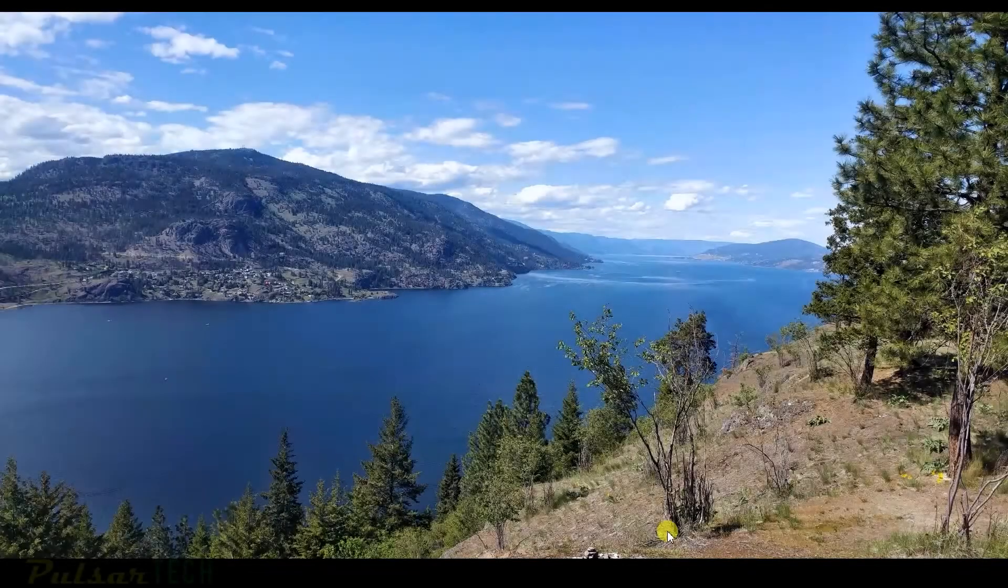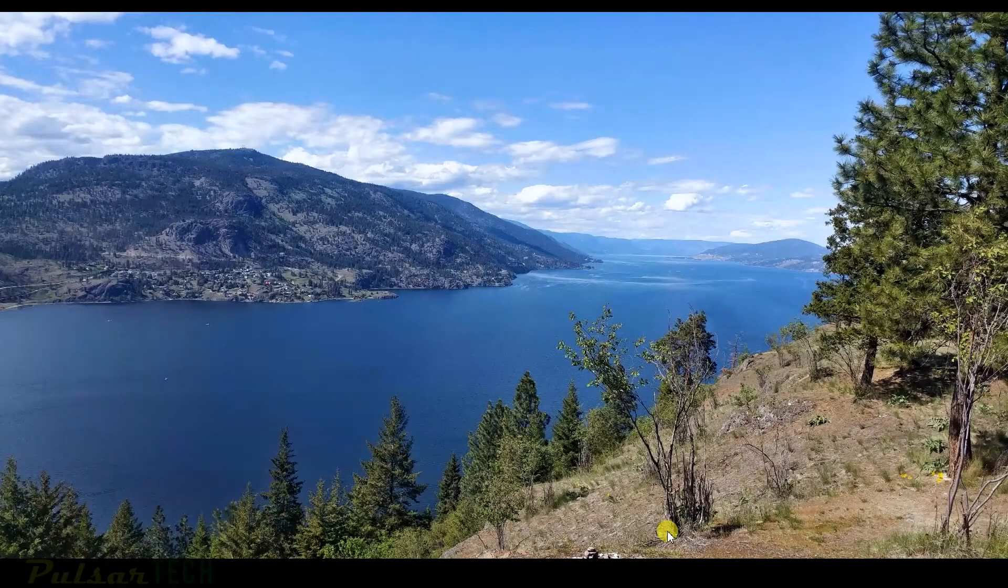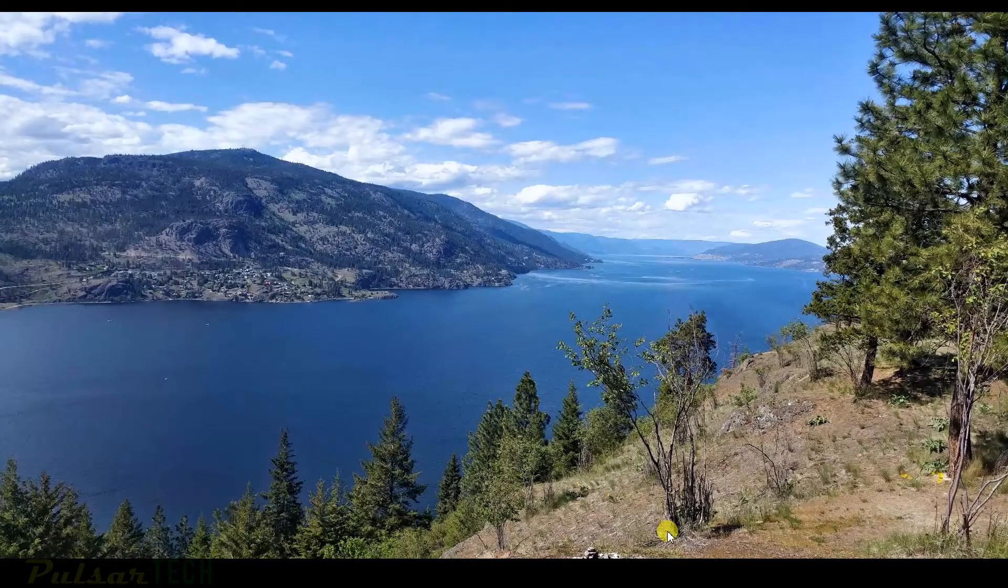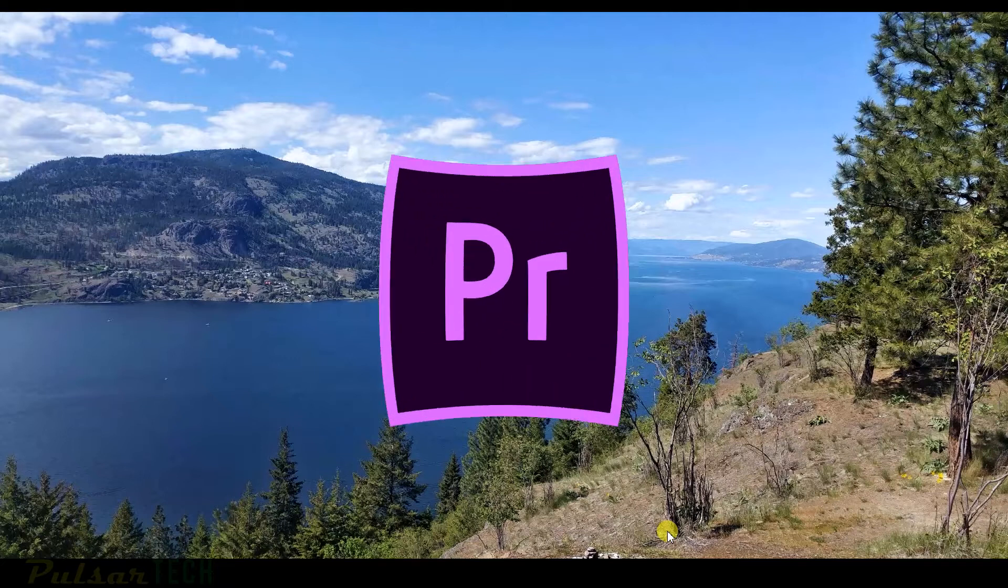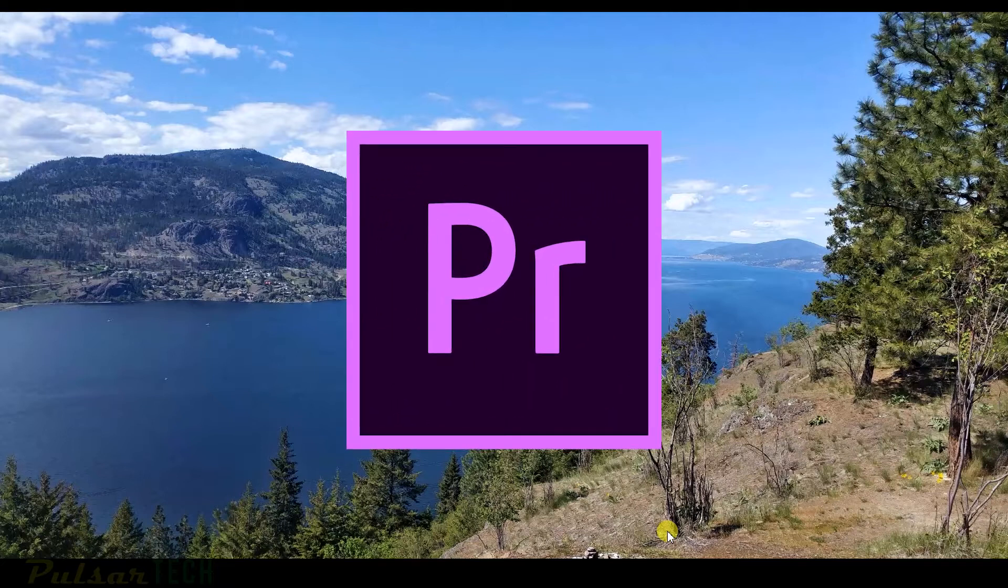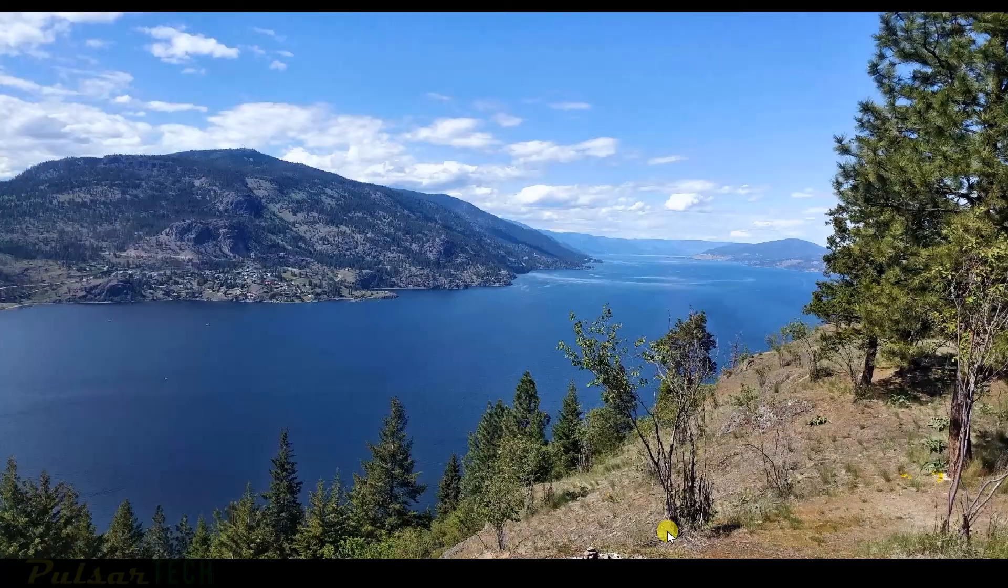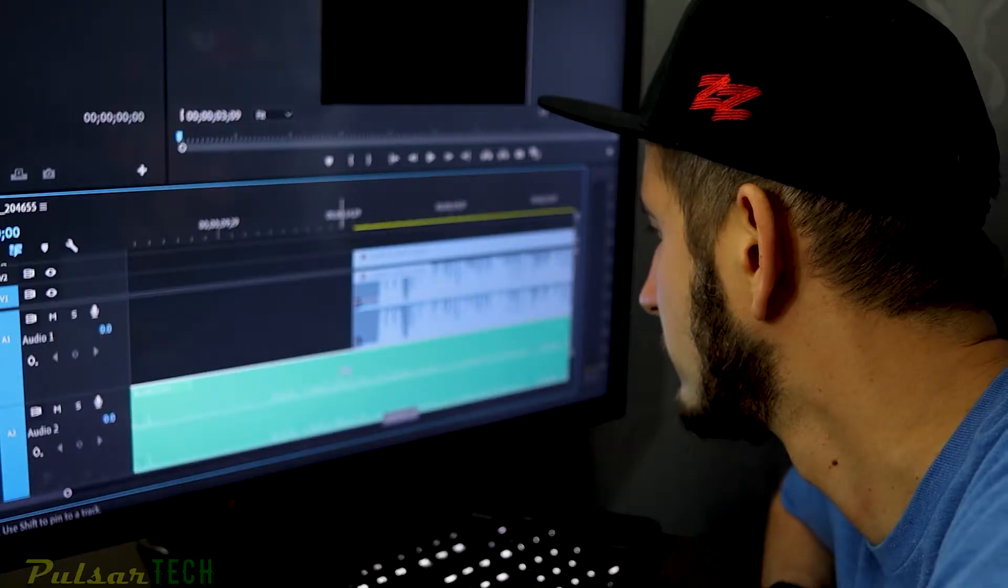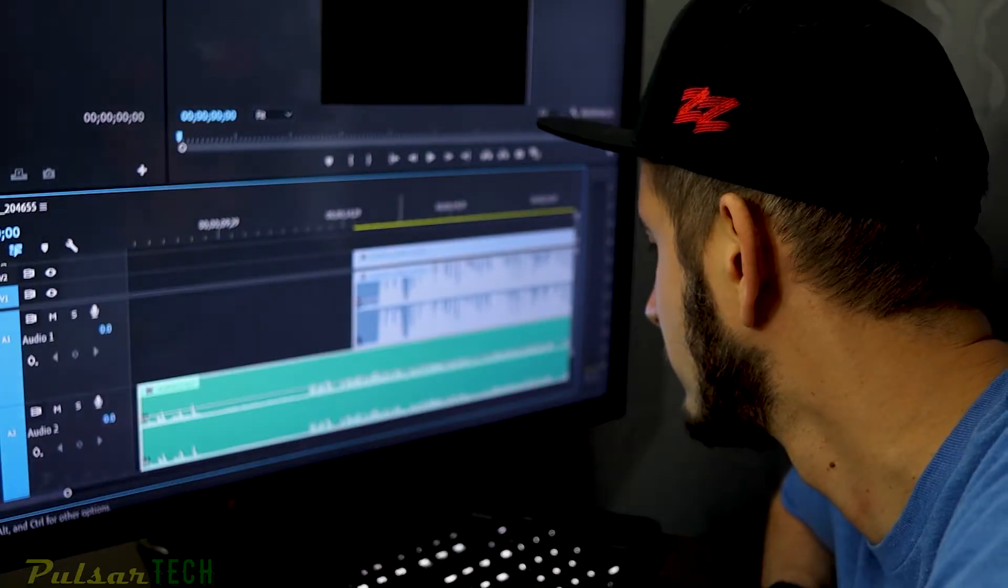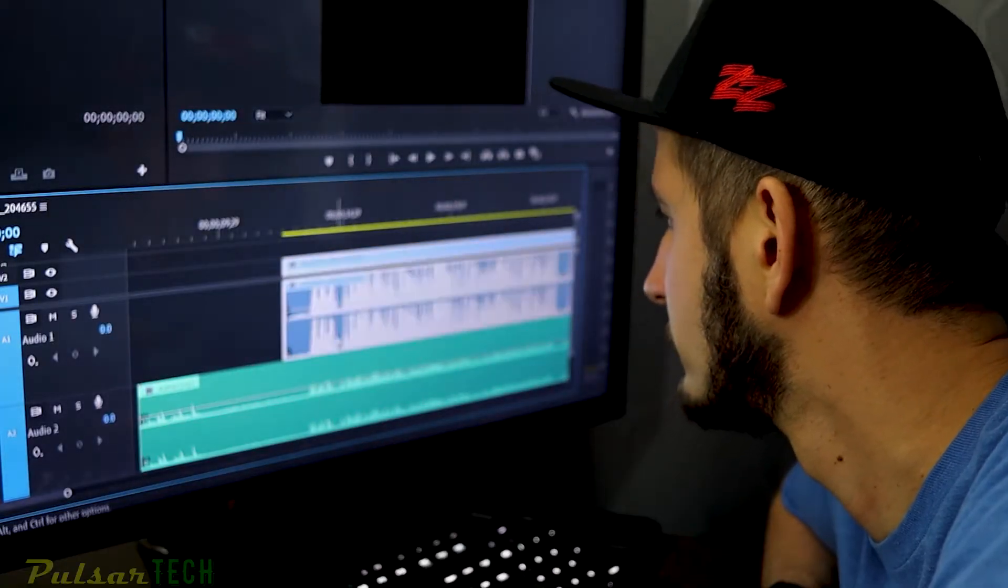Hello my friends and welcome to the channel. Today I'm going to share with you how I like to organize my projects in Adobe Premiere Pro. Maybe you can take some tips from this and use them in your projects to help you organize your workflow a little bit better.